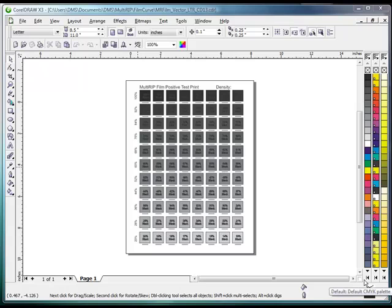Welcome! The following technical support video will walk you through the steps of using CorelDRAW to print to the Multi-Rip Film RIP software in order to make high quality film positives.